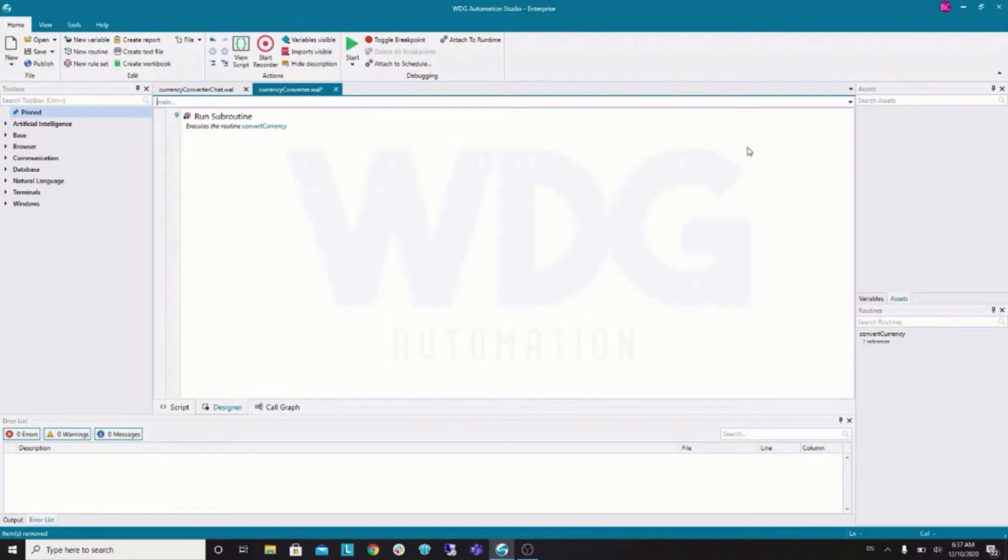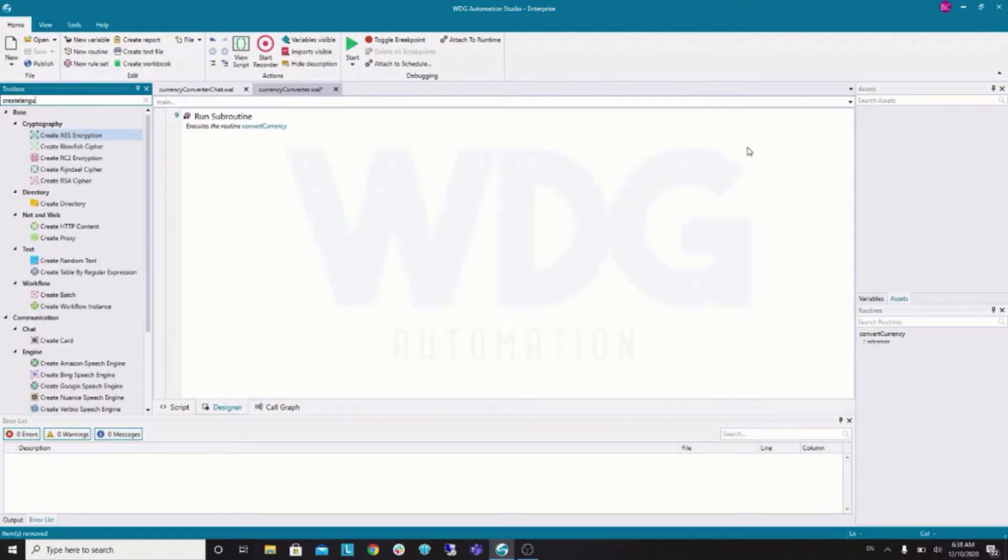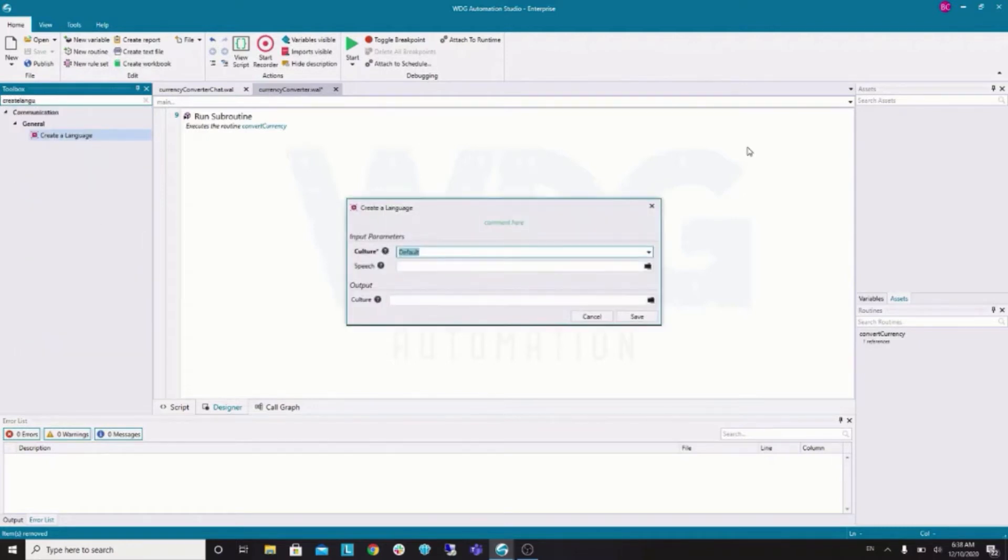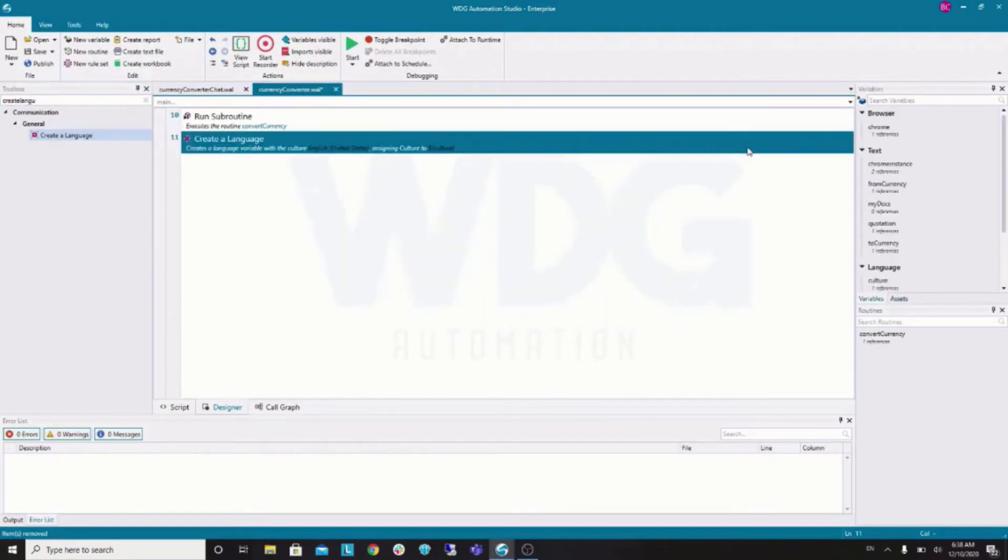First, we have to create a language. We can do this with the create language command. So, Ctrl S and colon to quick access the toolbox. Create language. So, I'm going to use English here. You can use whatever you want. And, result goes to the variable culture.